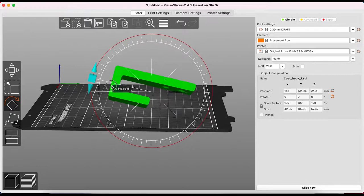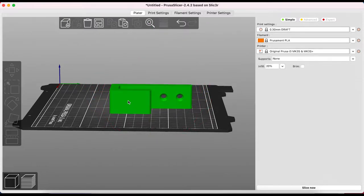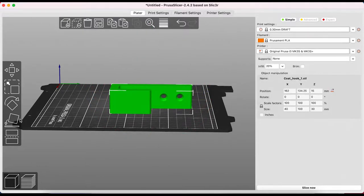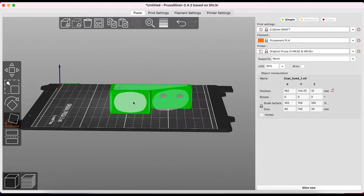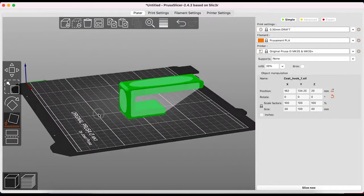You can also change the orientation of the object by selecting place on face. This allows you to choose the face that you want to have placed on the printer bed.